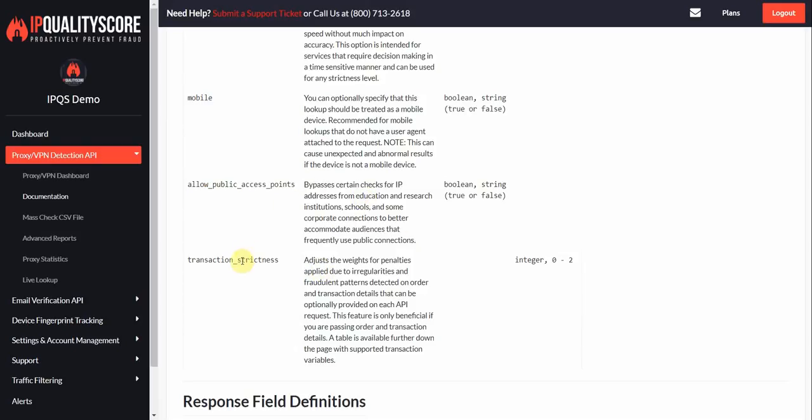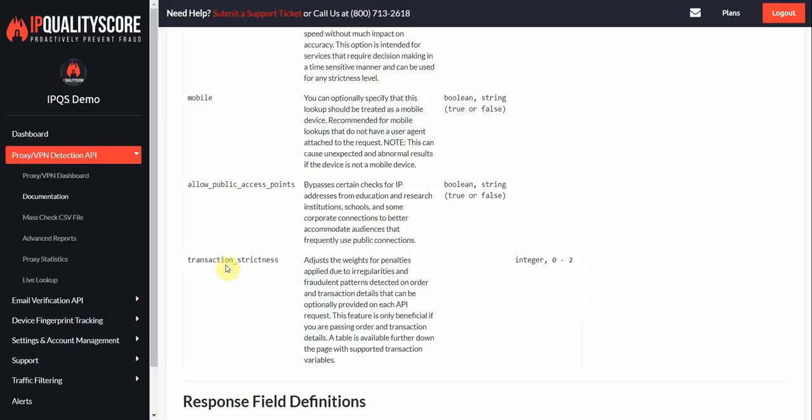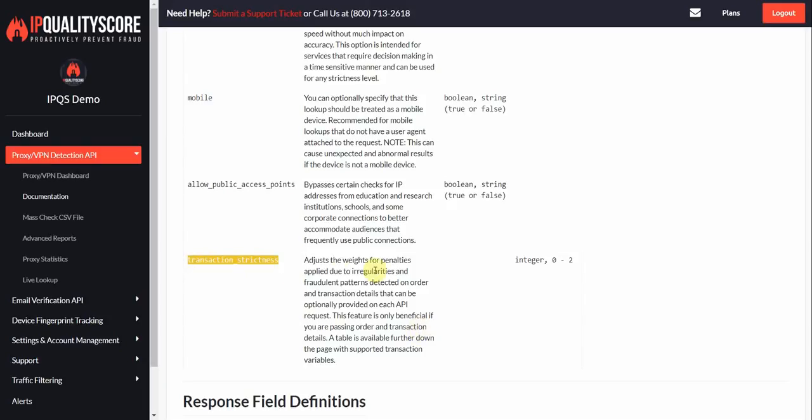And then we'll get into transaction strictness in a little bit here further down the page. Right now all I'll say on it is that you can adjust how strict you'd like to be when scoring. This is mainly for chargebacks and user data. If you're going to be passing billing or shipping information or user information like an address, phone number, an email, we will adjust the scoring for that with this parameter. It's basically like the strictness parameter above but strictly for the transaction settings.